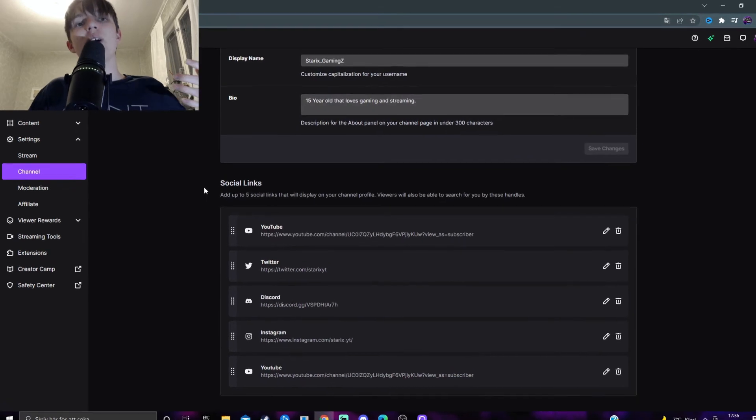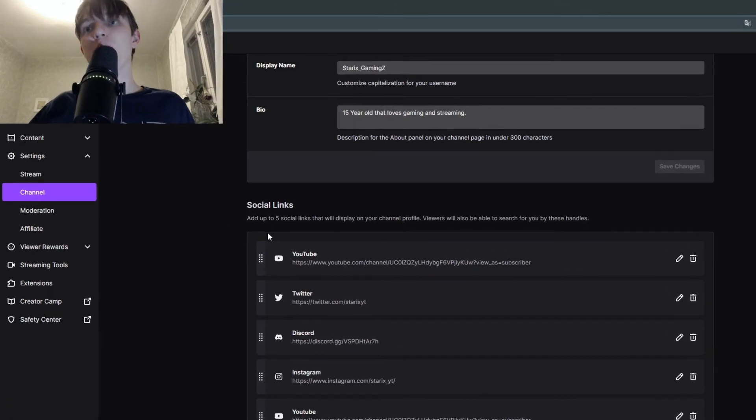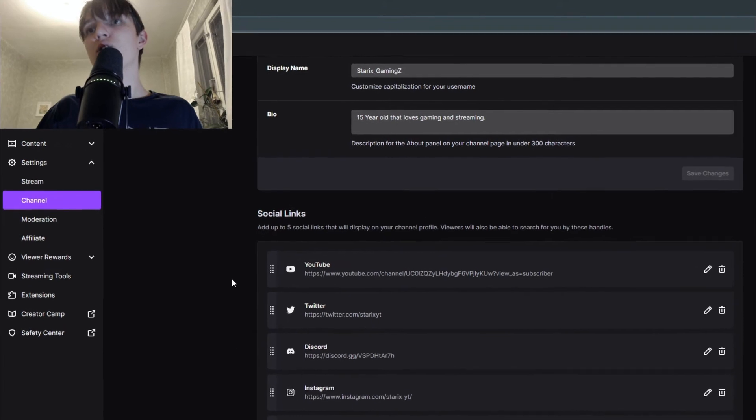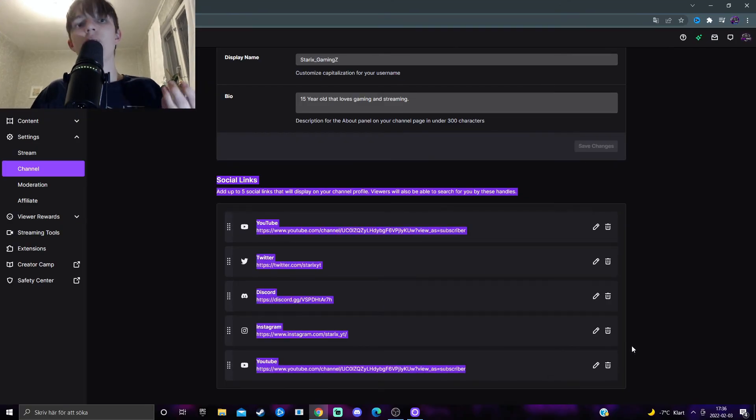You can add up to five social links, so that is the maximum. As you can see right now I have five, but you can add any type of links.